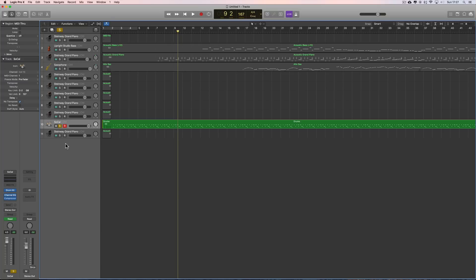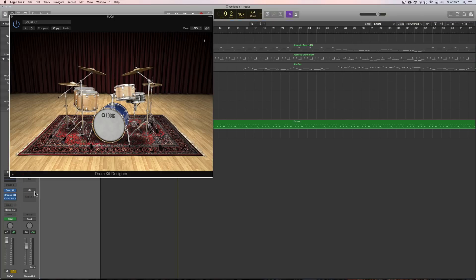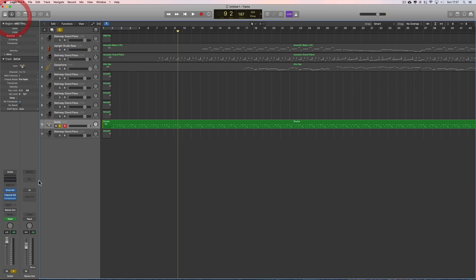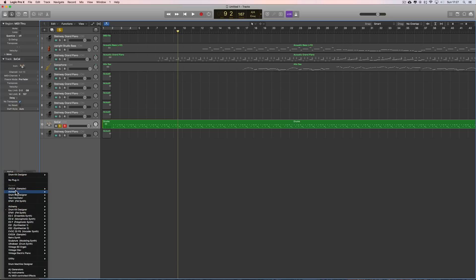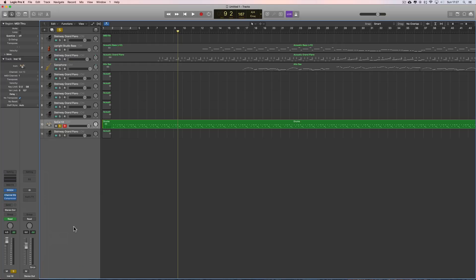So let's switch it. I select the track, here's its channel, and there's the drum kit. If I click on that, I open the drum kit. So instead of the drum kit, let's switch that instrument to the EXS sampler multi-out. Boom, like that.